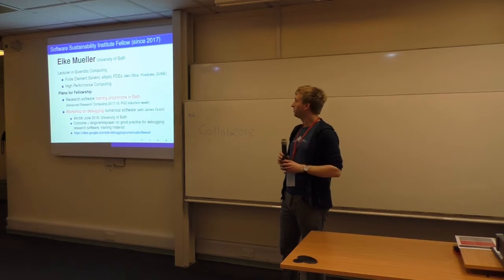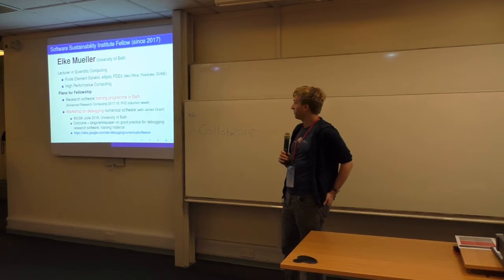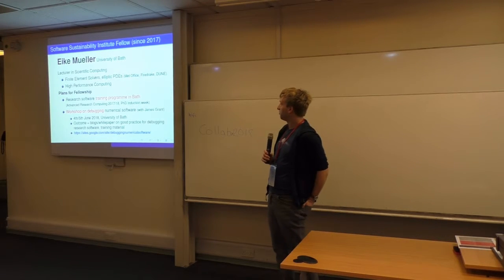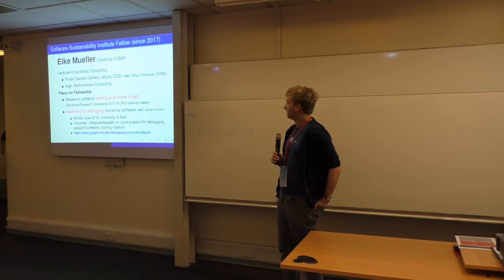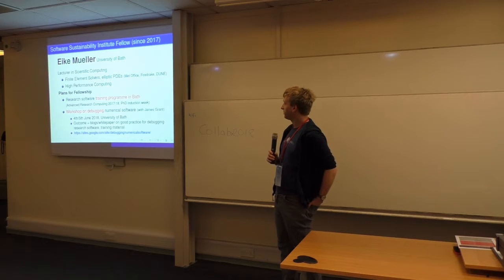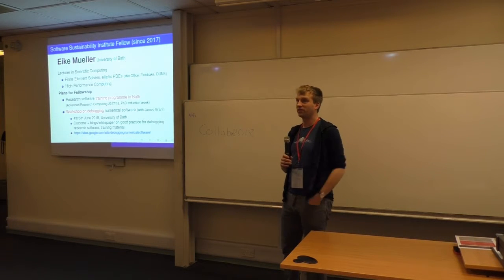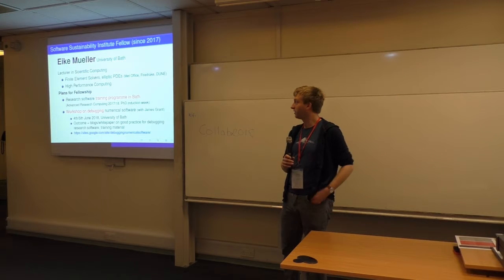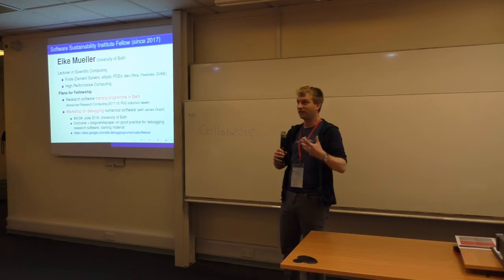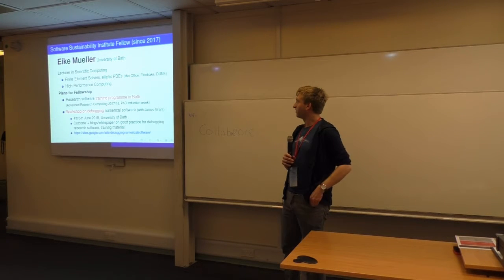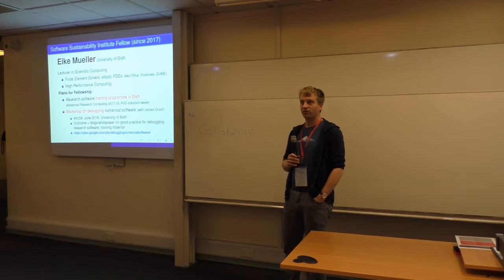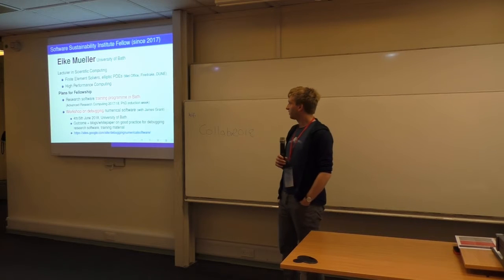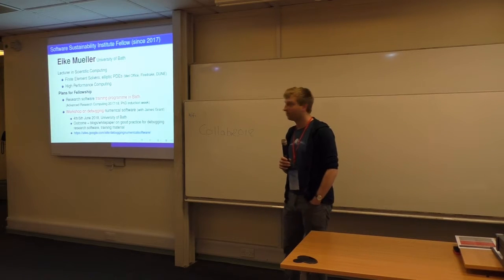Just a quick overview of what I want to do for the fellowship. I want to do some more training in Bath. We started to build this—Bath has a new central research software engineer, so there's quite a lot of momentum. But the most important thing I want to do is organize this workshop